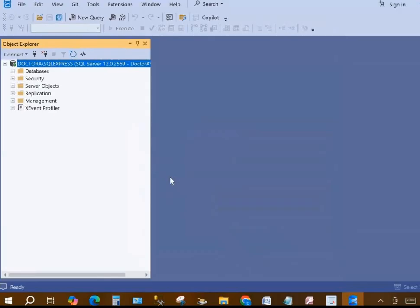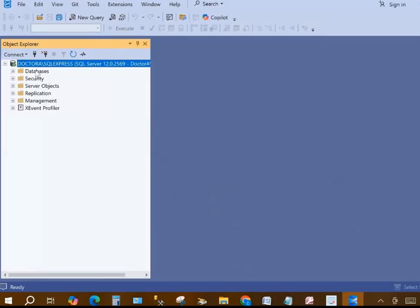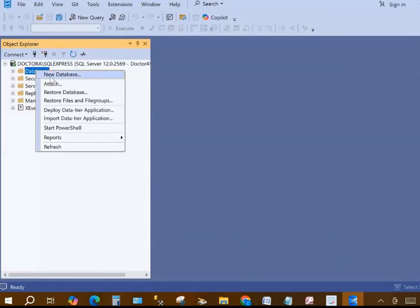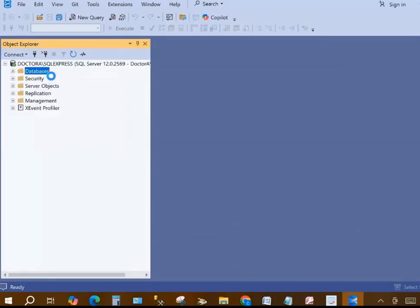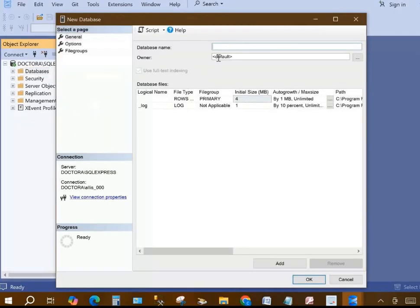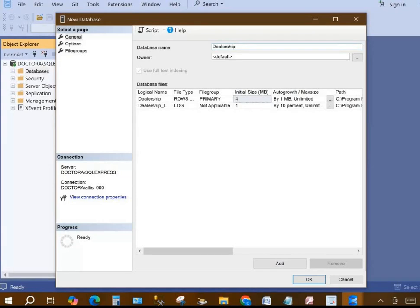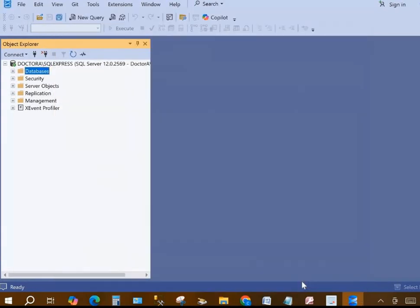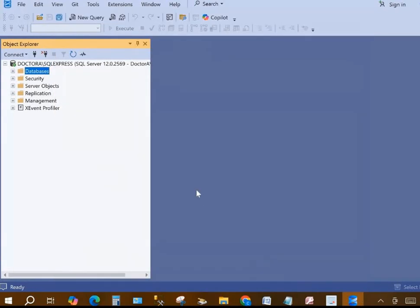Then we're going to create a database by right clicking on the databases folder, click new database, and then we'll give our database a name. In this case I'm going to name it dealership. Type it in the database name box, and then we'll click OK.